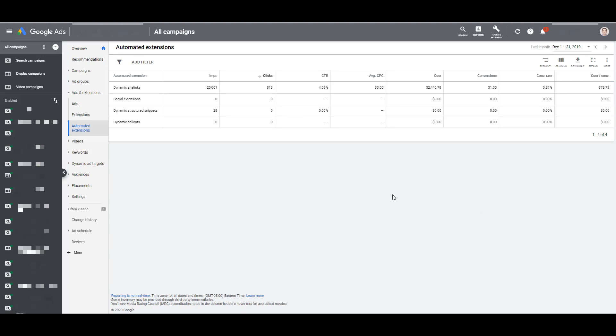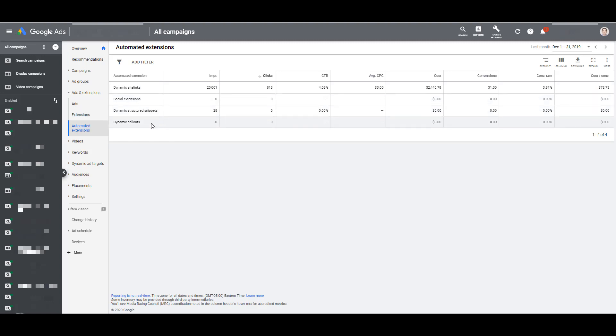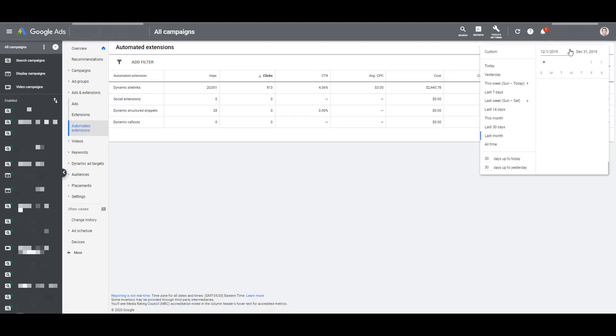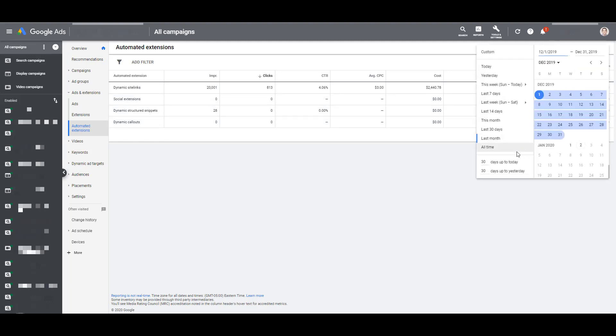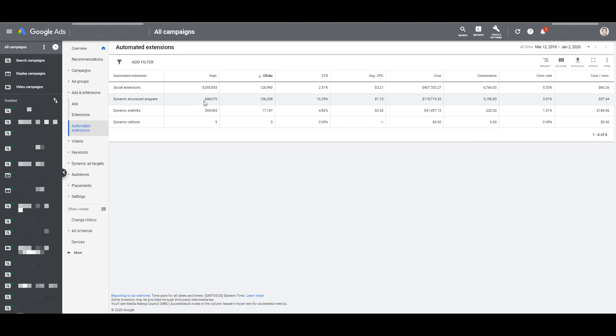Now in this example, we see a few expired extensions. Social extensions are not around anymore, but when they were, they were enabled at some point within this account. If we see the date range above as December 2019, we can see there are two automated ad extensions that have zero stats. If I change the date range to all time, then we can see the stats for social extensions when those automated extensions were available.